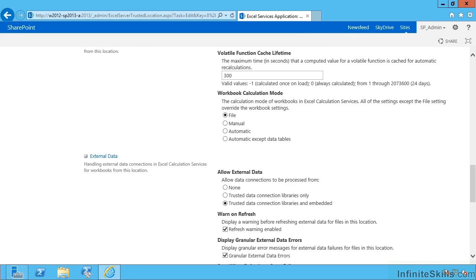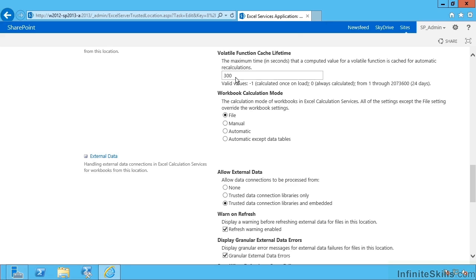Now if you've got developers who have written user-defined functions in .NET, and we've deployed those, if they've got maybe a function that's generating a time or a random number, let's say, and you're getting a suspicious run of identical data from them, it probably means it's treated it as a volatile function and cached that for 300 seconds. So this setting will let you change how long that's cached.